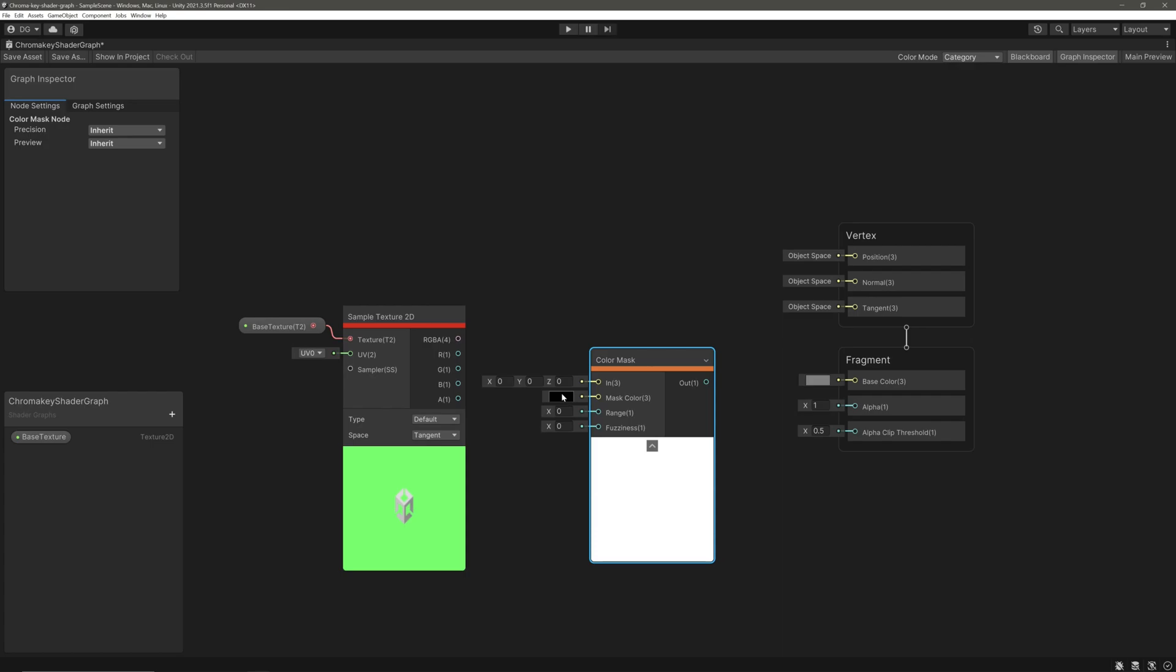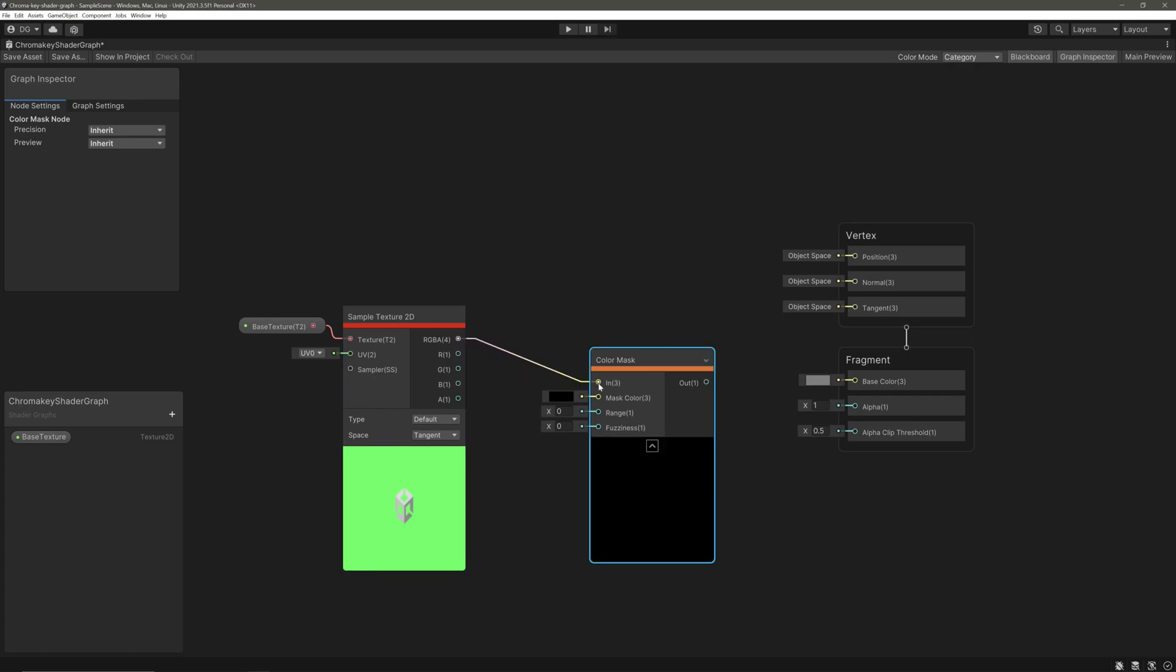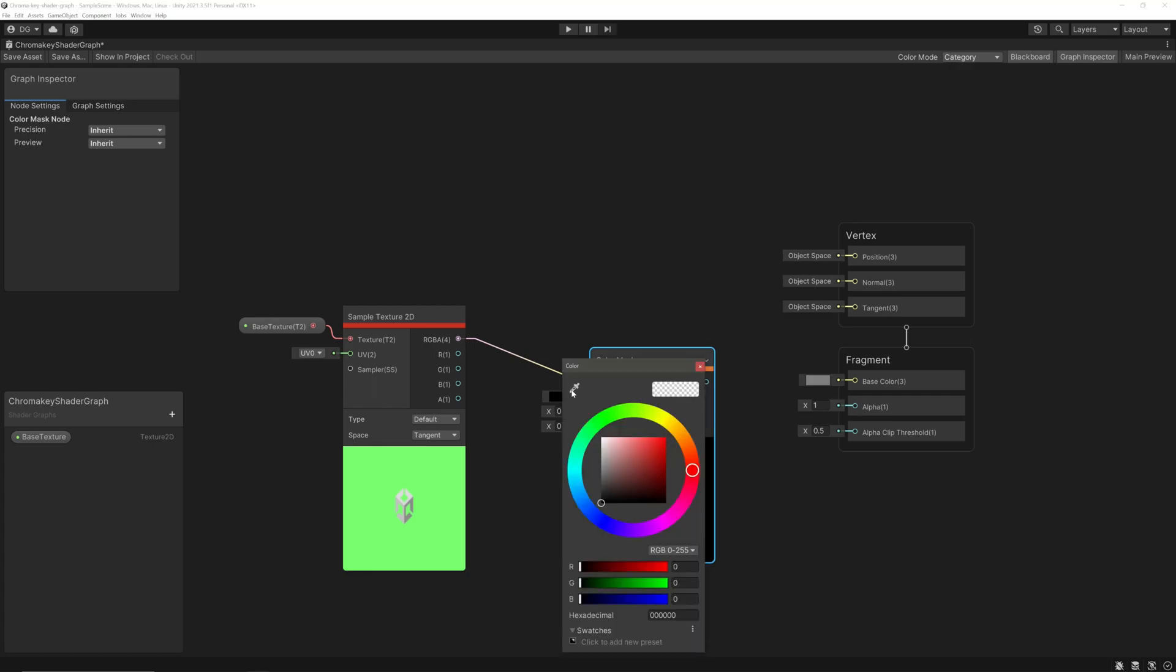The mask color will be the color that we want to remove. Range is the hue range of the color we want to mask. Think of this as a threshold, similar to selection by color option of any image manipulation program. Higher the value, more shades of this color to mask. Lastly, fuzziness - it will soften the edges, similar to anti-aliasing. We will feed our sample texture into the input. Let's adjust this value so we can see the preview better.